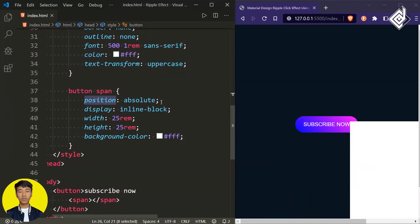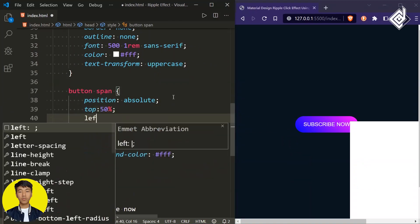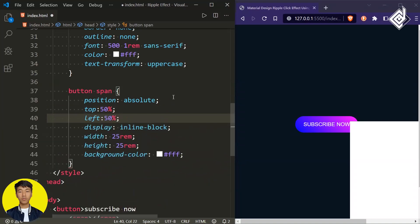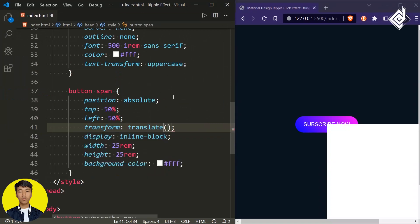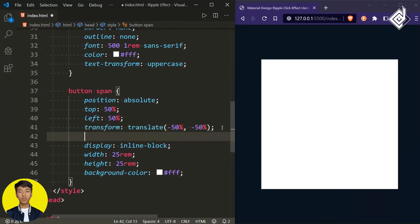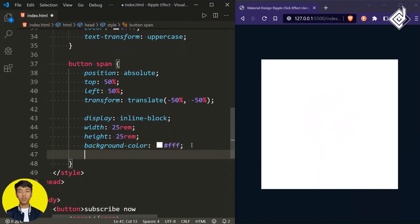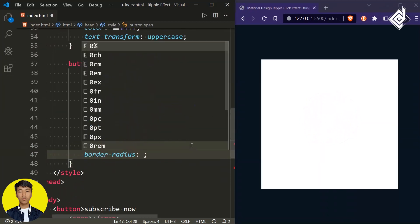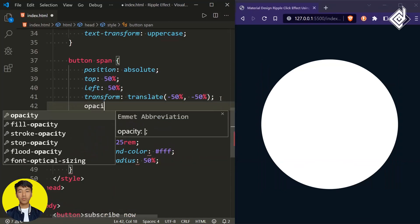To bring this span tag exactly at the center of the button, for the top and left I'm giving 50 percent, and for the transform let's give translate with -50% on both the X and Y axes. Now I want to change this square shape to a circular shape, so I'm giving border-radius of 50 percent, and opacity of 0.6.